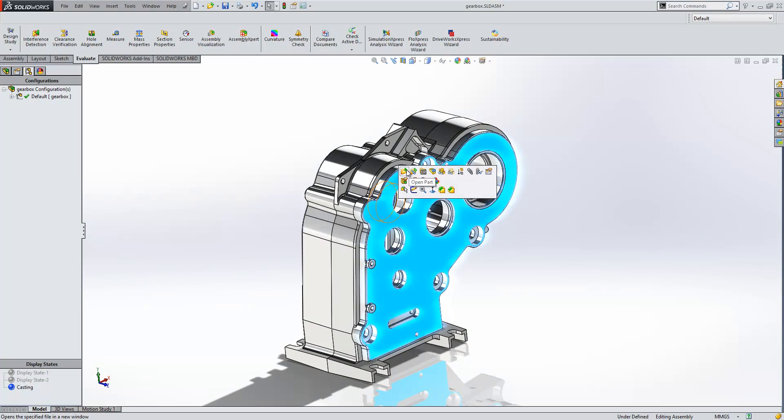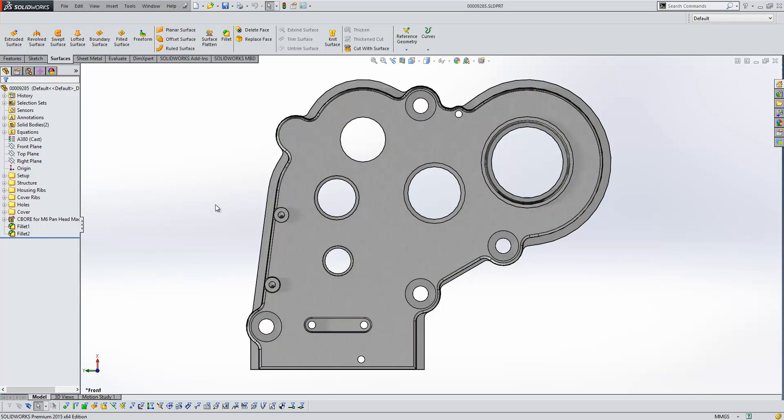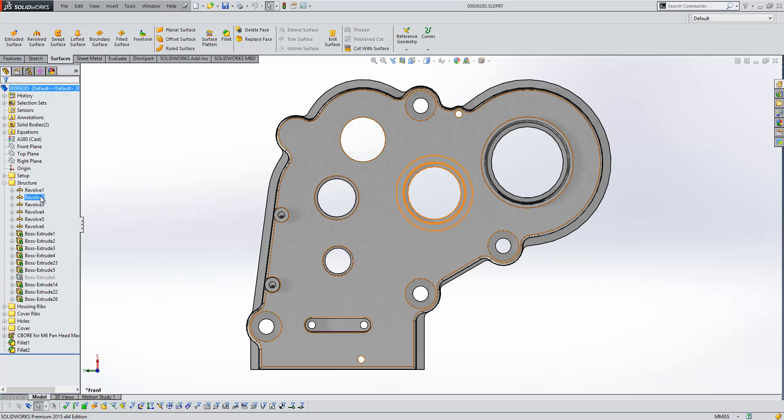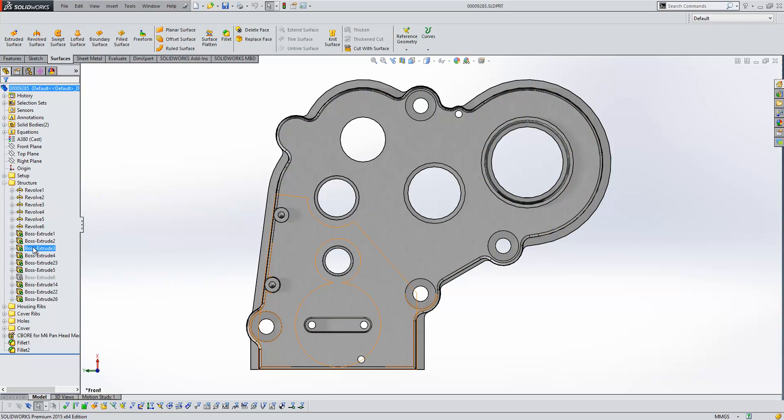If we just open up a component, we'll look at some of the other improvements filtering down at part level. So one of the first ones that we've got is a new dynamic referencing visualization system. So if we just expand some of these folders here and I hover over any feature in the tree, you'll see that it shows me where the references are that are being used to create either the sketch underneath the feature or the feature itself. So it can be a lot easier for us to trace references around our model now rather than using the parent child option available on the right click.